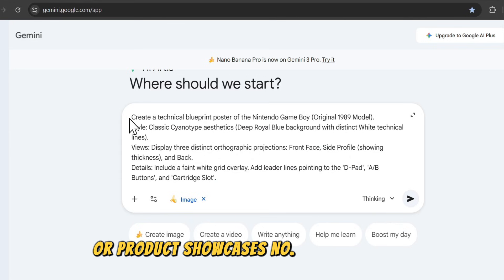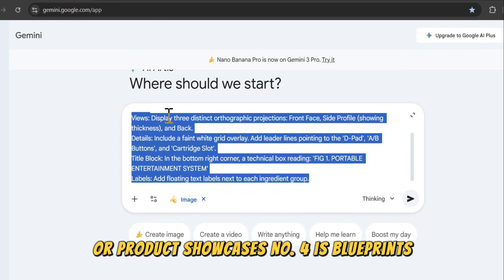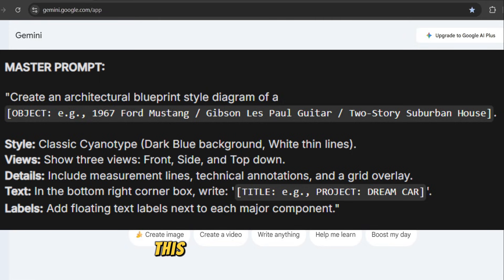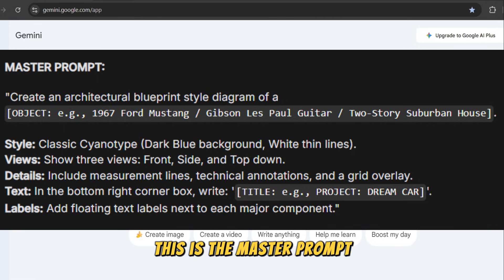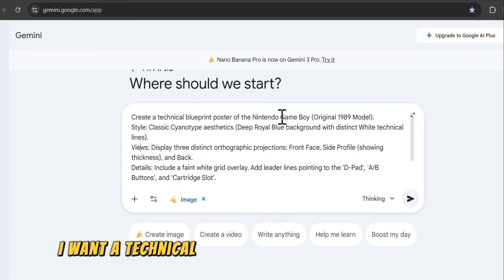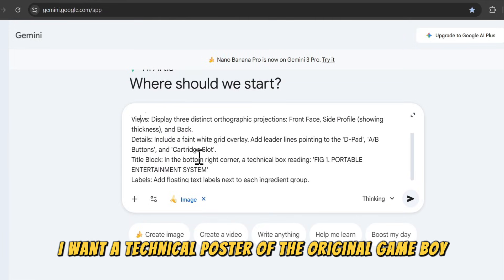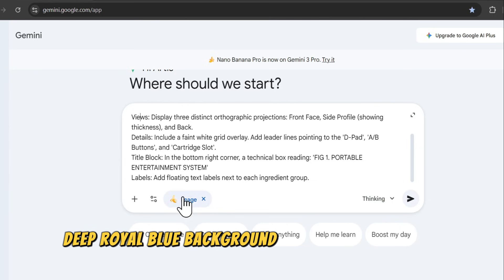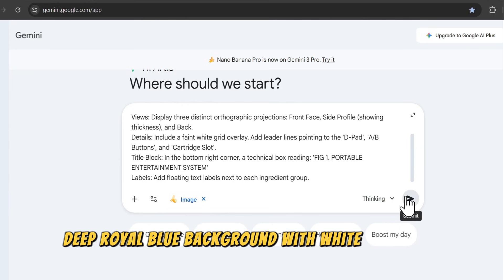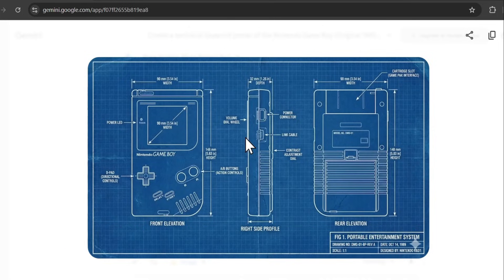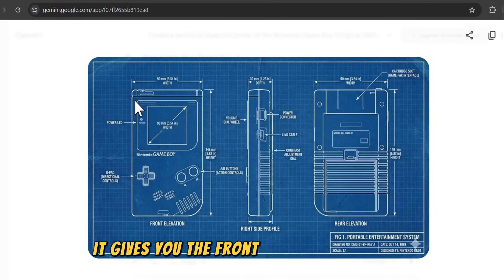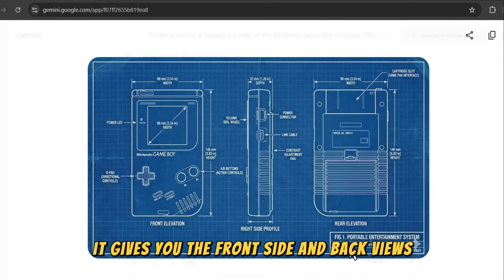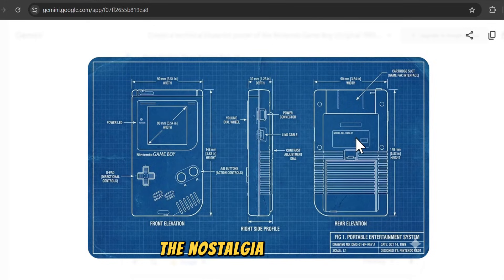Number four is blueprints. This is the master prompt. I want a technical poster of the original Game Boy — deep royal blue background with white technical lines. It gives you the front, side, and back views. The nostalgia hit is real.